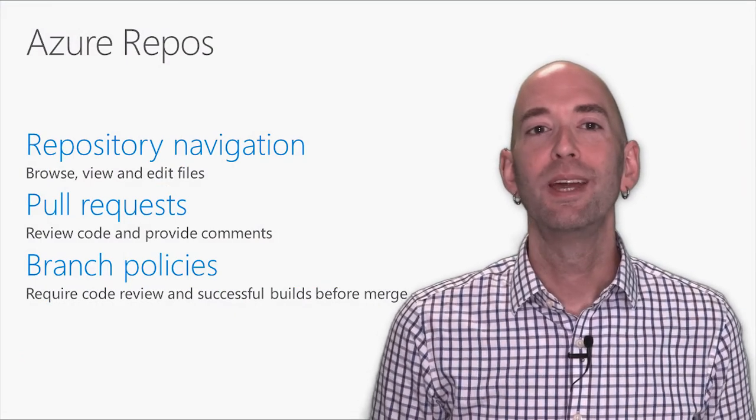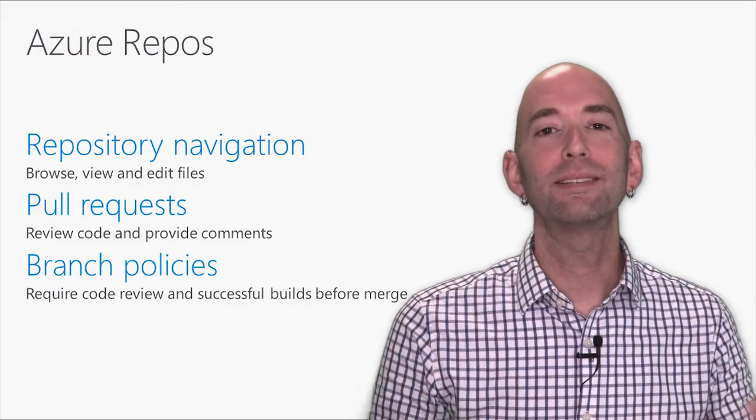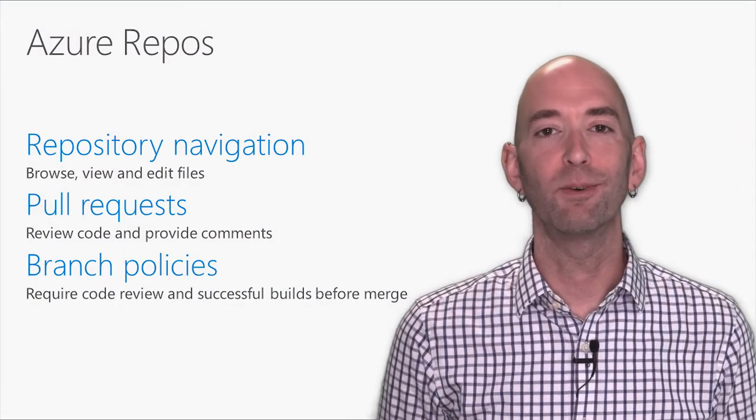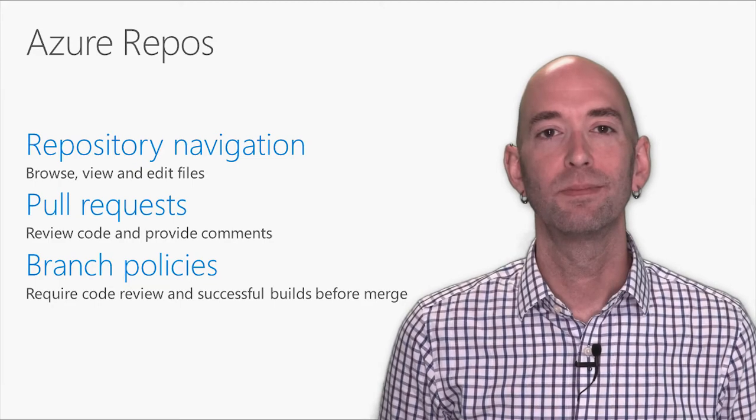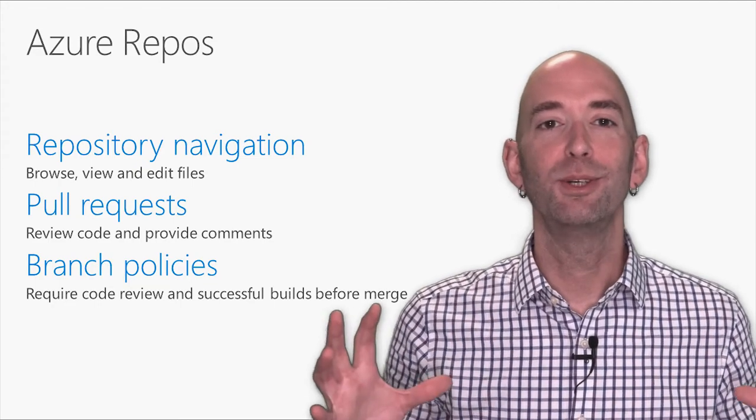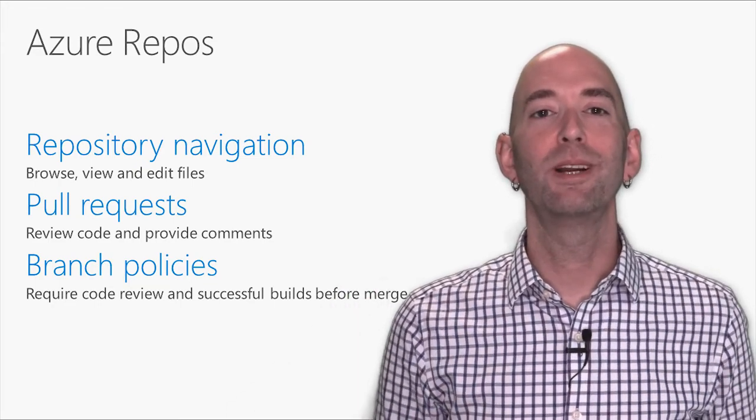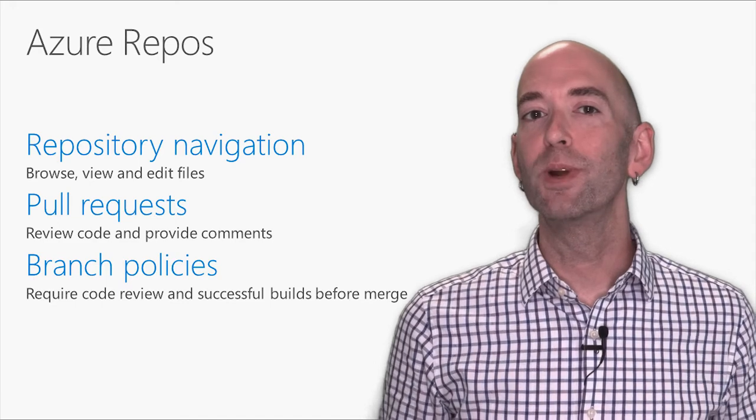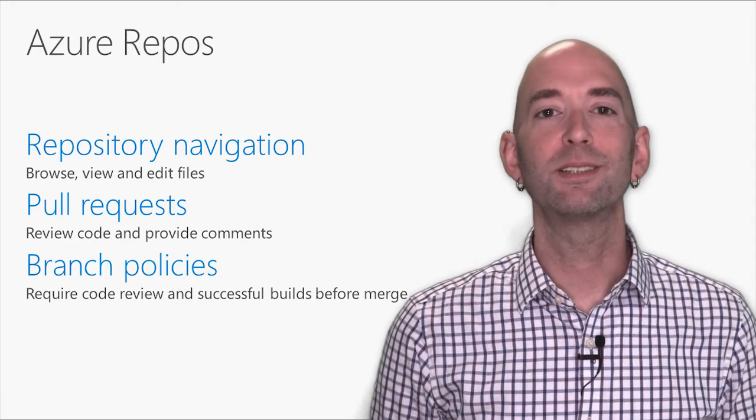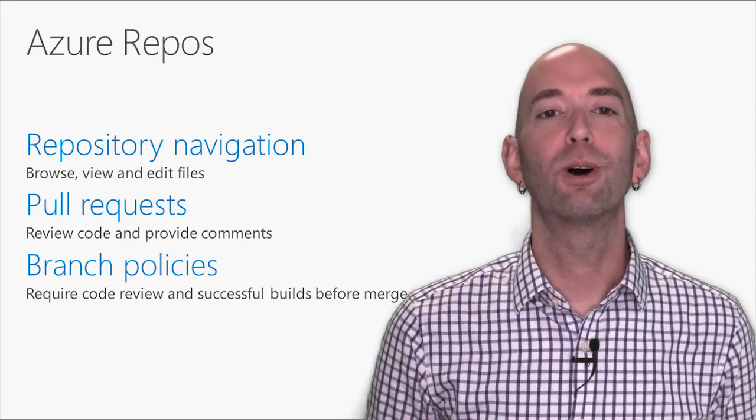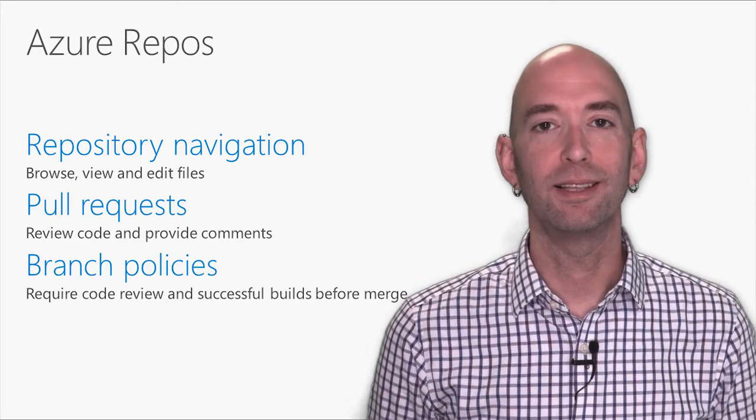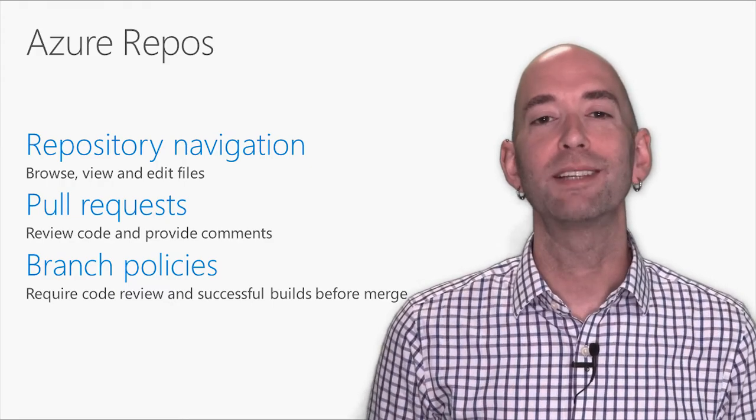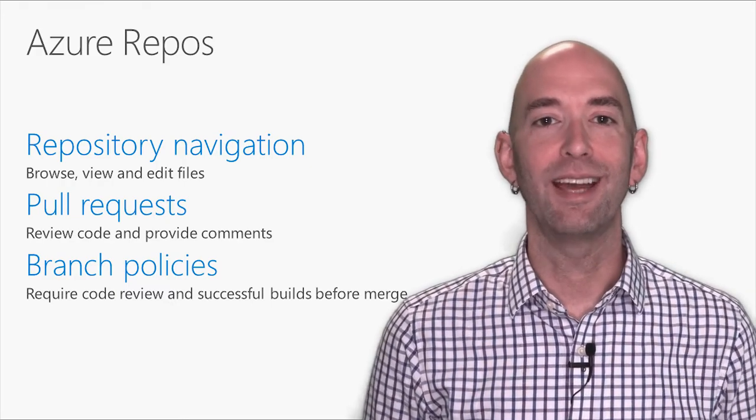Azure Repos is a best-in-class experience for hosting your Git repositories. In this video, I'd like to show you the repository navigation in Azure Repos, the rich pull request experience, and a powerful feature called branch policies that helps keep your master branch safe.